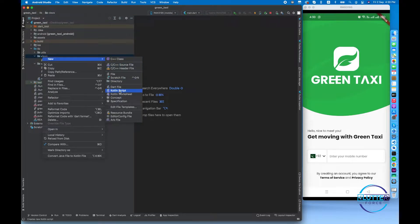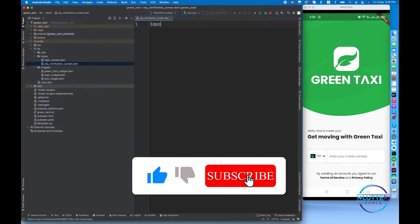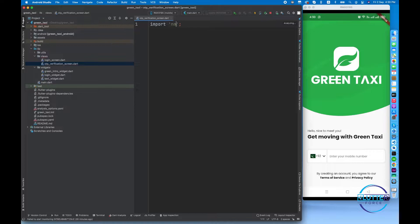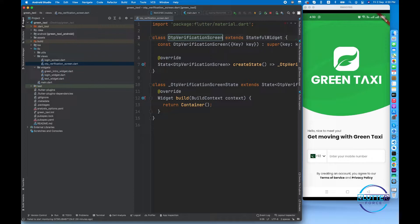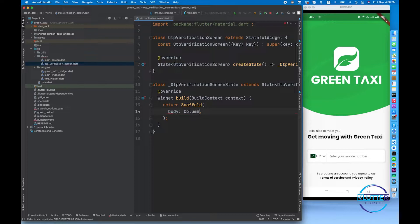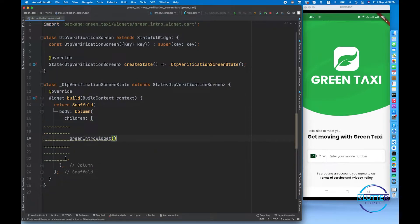First of all, I'm going to create the OTP verification screen inside a view called OTP verification. Let's import material. We have to create a stateful widget called OTP verification screen. After this, let's call scaffold and inside scaffold we have to call body, then call a column. We have already created a widget for this portion, so now we call the green intro widget.